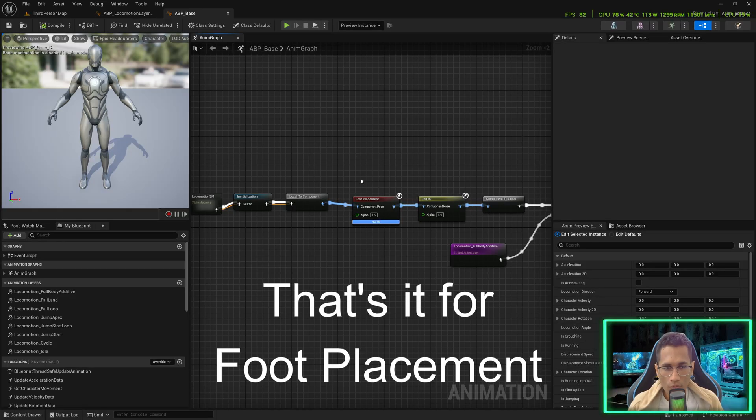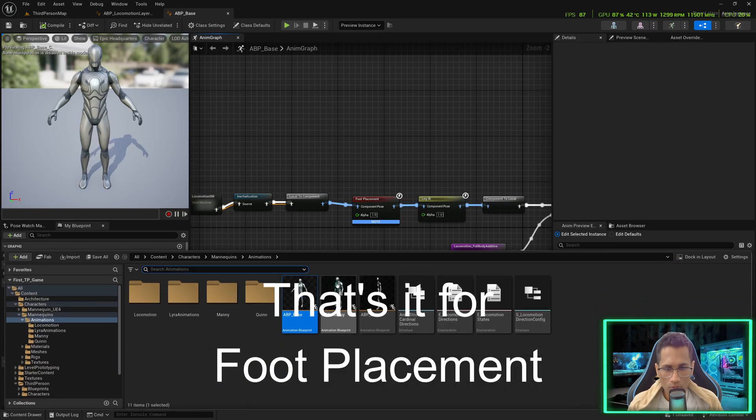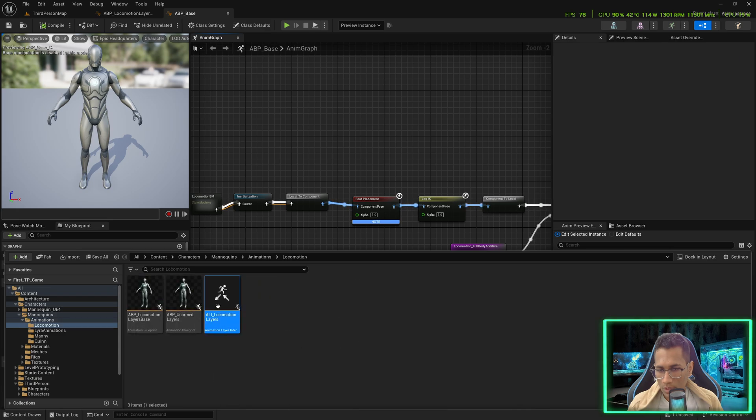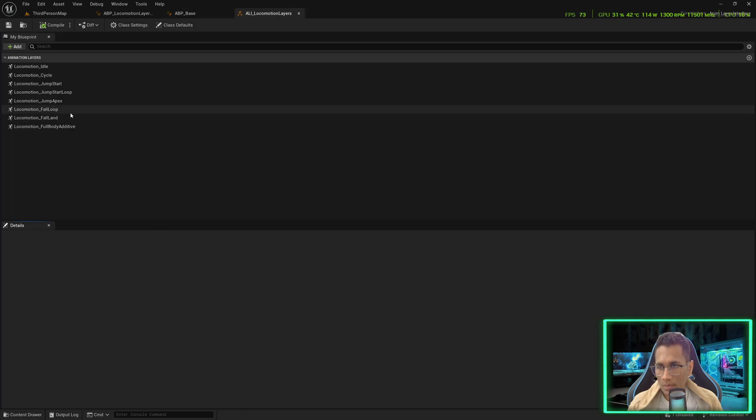Do the same for the left foot: foot_l. Save and compile. Once you go up you can see the leg is placed perfectly and rotating correctly — Leg IK is also working perfectly fine. That's it for the foot placement issue.